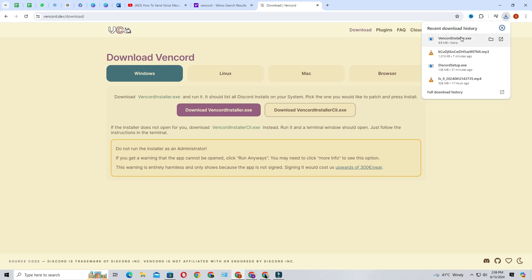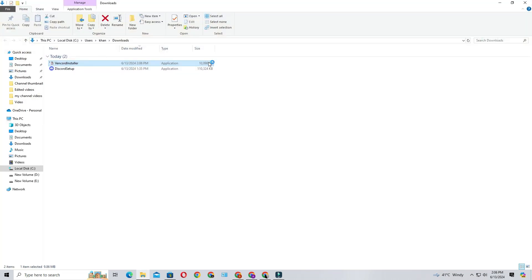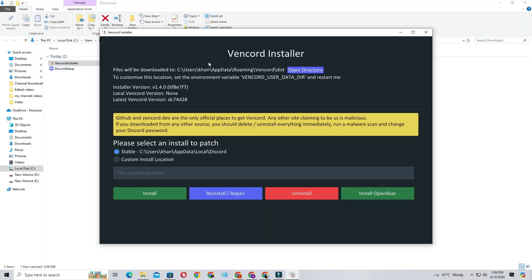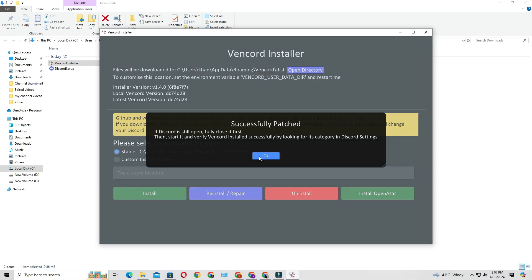Once Vencord has downloaded, open the file. You'll see a window like this. Select stable. You can select custom install location if you want, and then press the green install button.